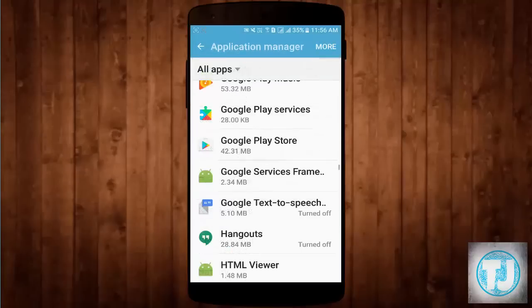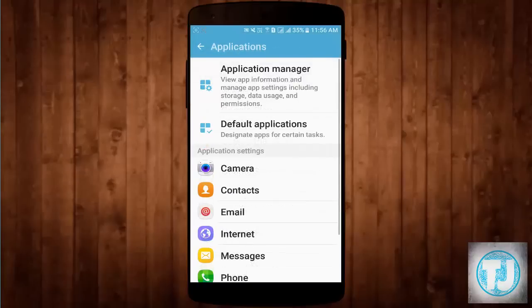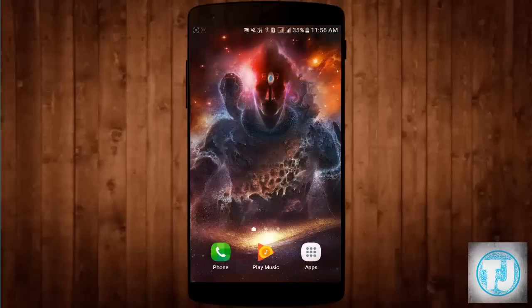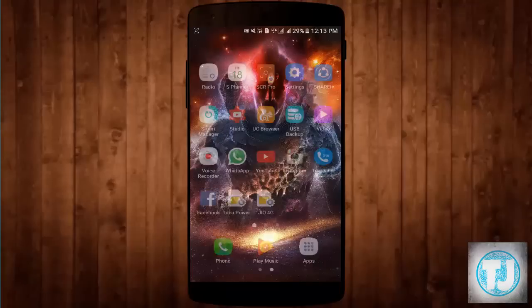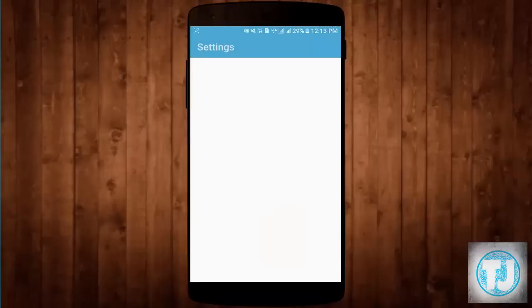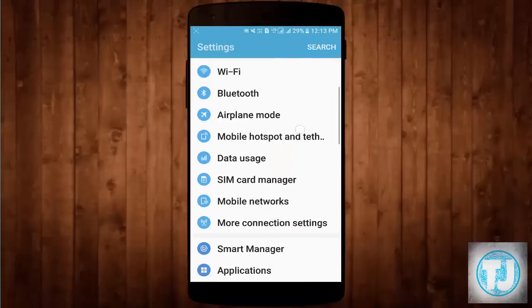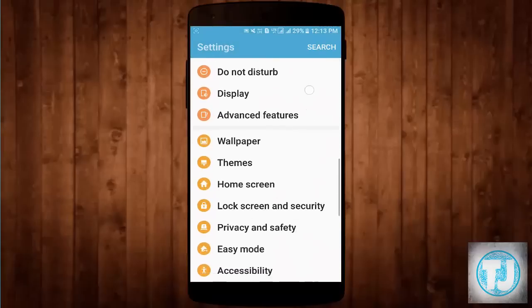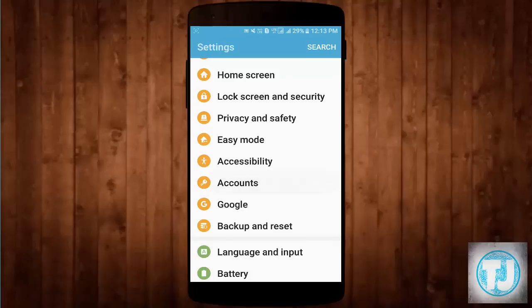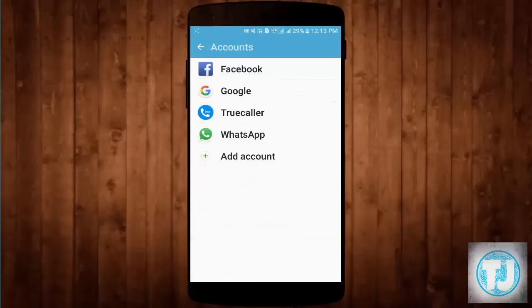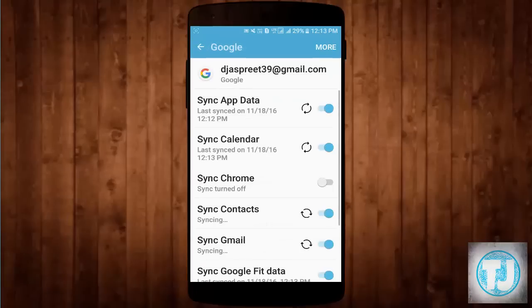If the first method doesn't work for you, you can try the second method. In the second method, open your phone settings, scroll down and click on Accounts, then click on Google. You have to remove your Google account.